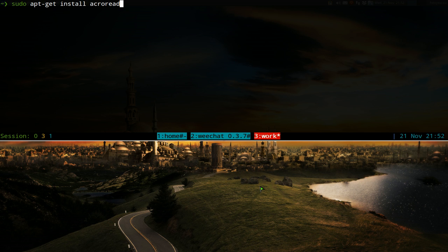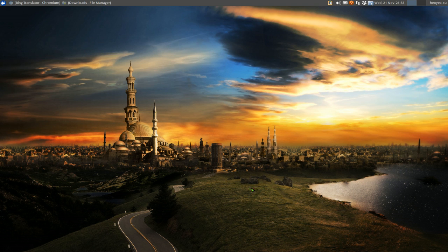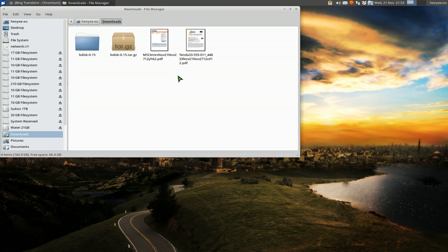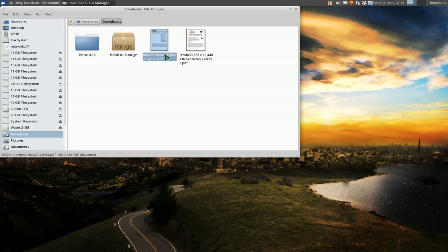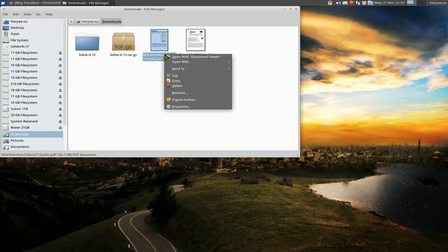And then you want to install it. So to install this here, you just do sudo apt-get install acroread. And this will install the program. So that's how you would install Adobe Reader 9 at the moment.